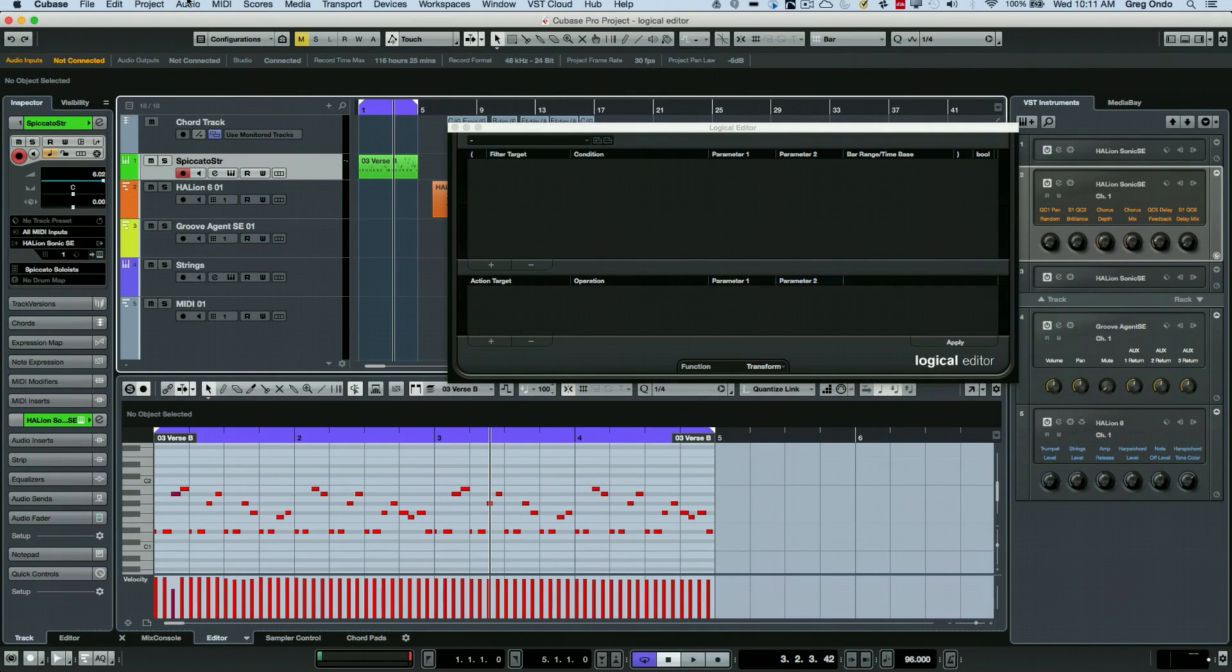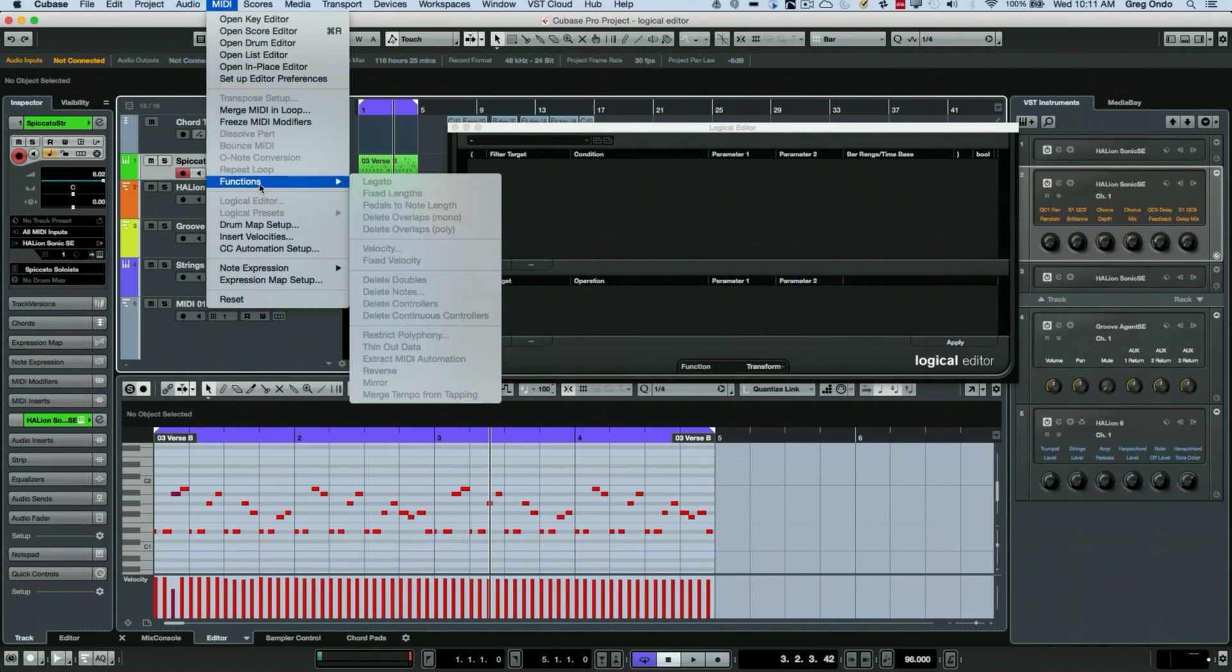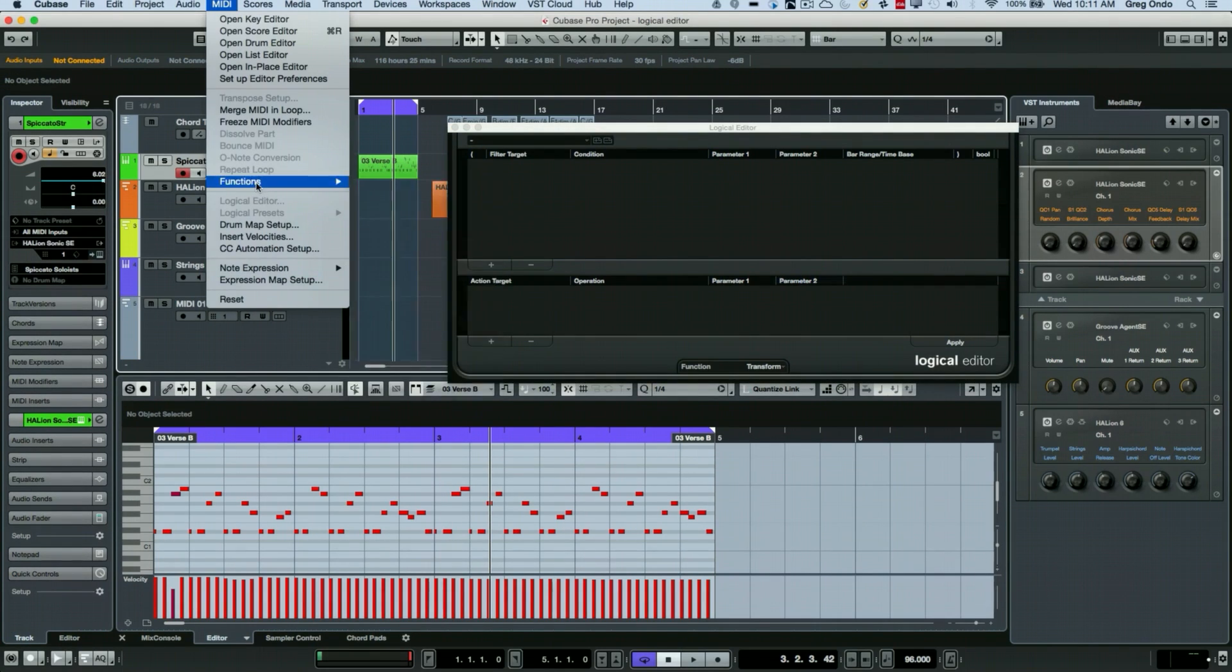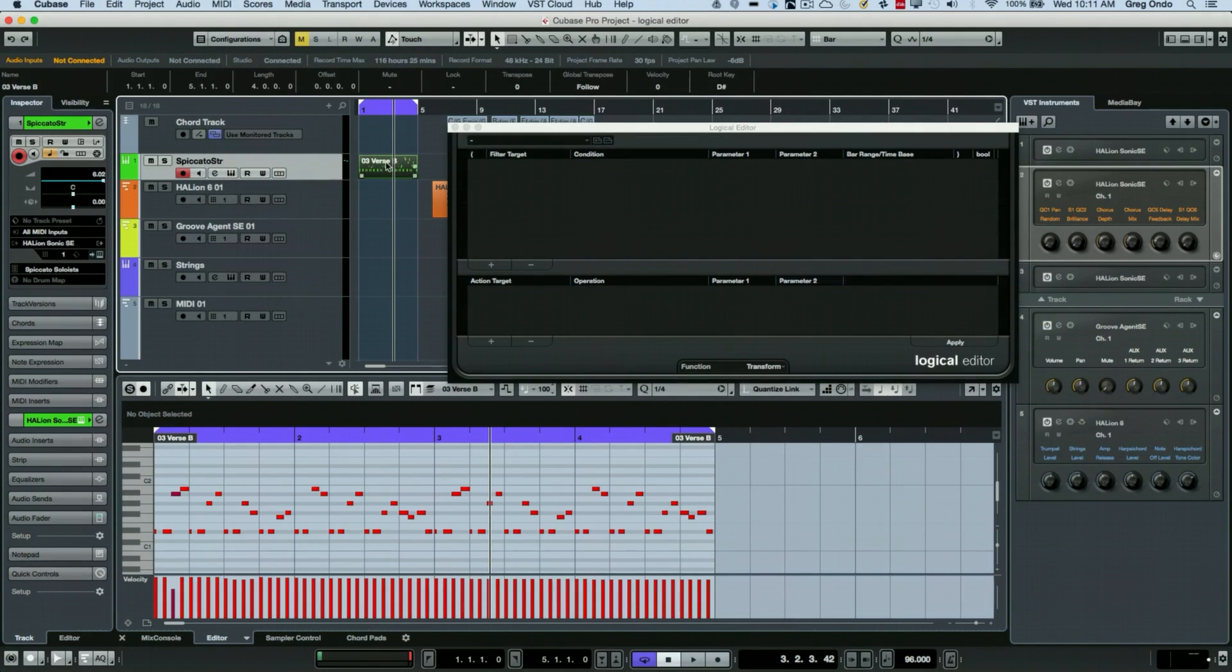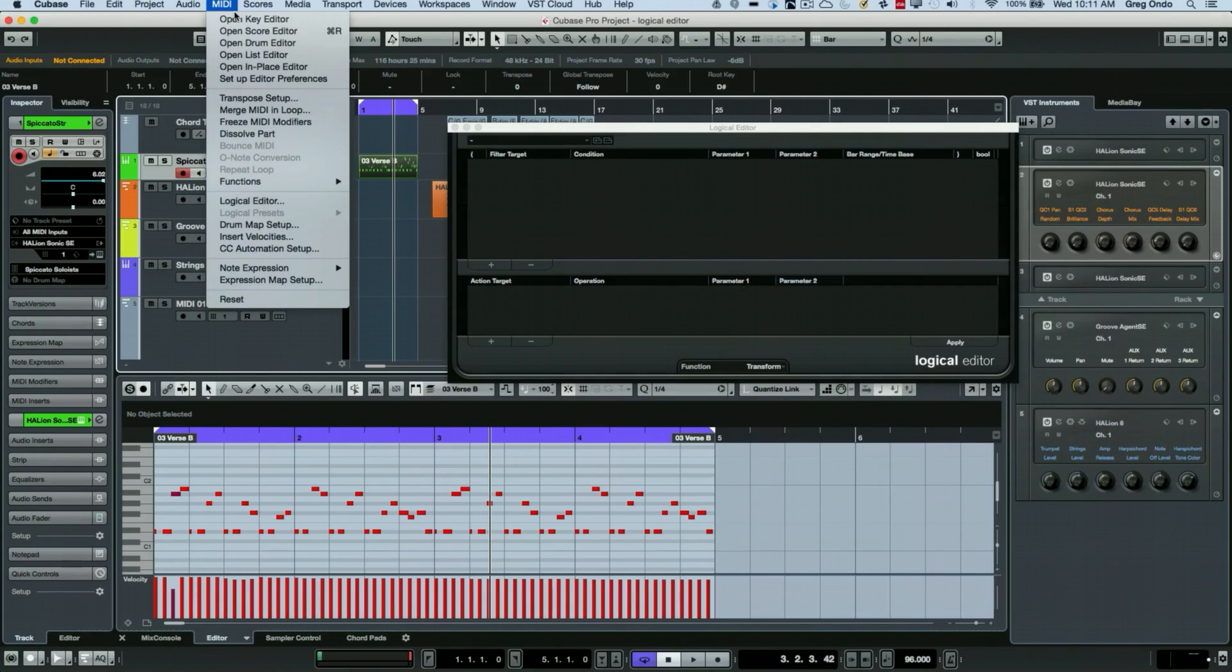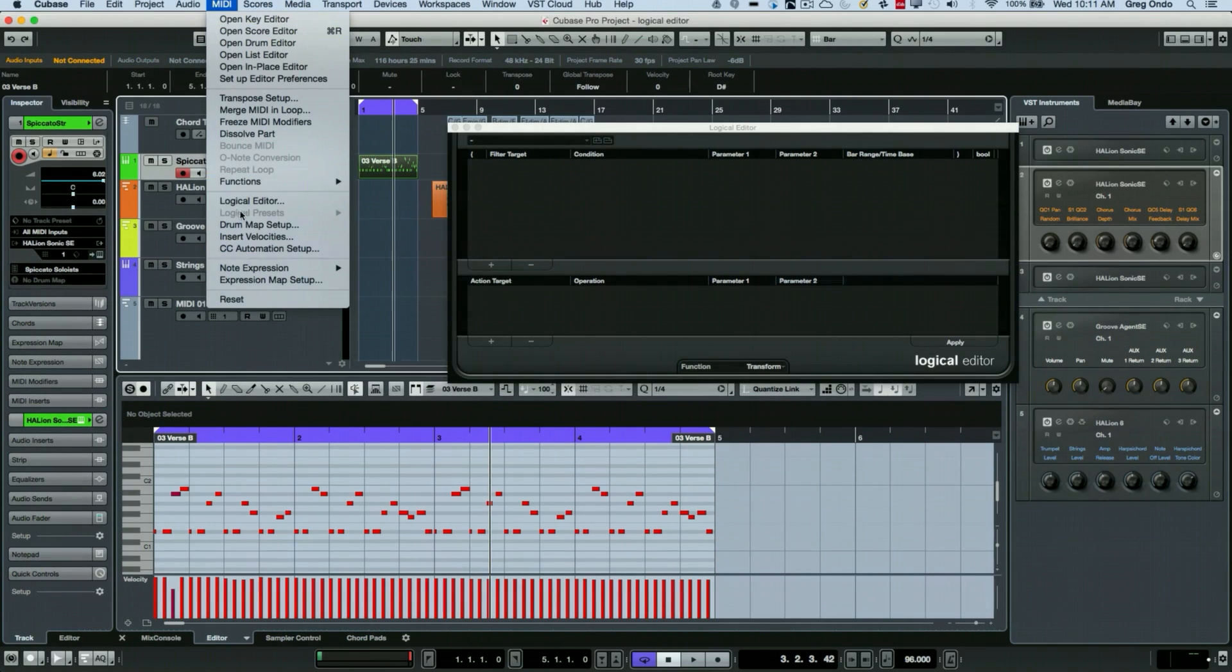Now, sometimes people, when you go to the MIDI menu, are intimidated first because the logical editor sometimes isn't available. And that's because there isn't an event selected for it to do logical editing on. So as soon as you have an actively selected MIDI event, the logical editor will become available.